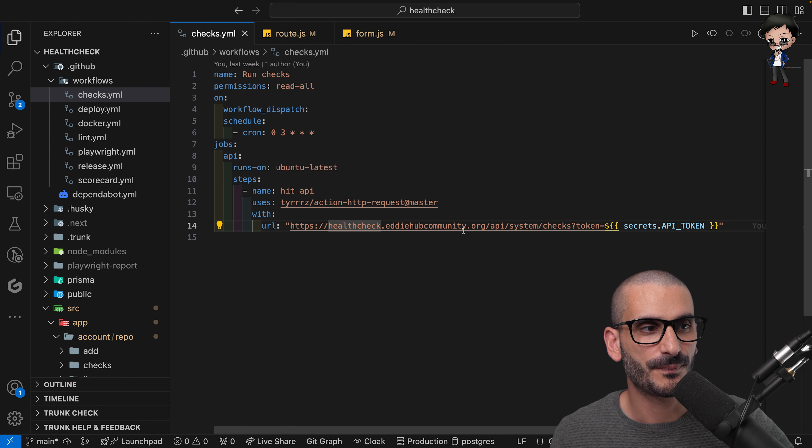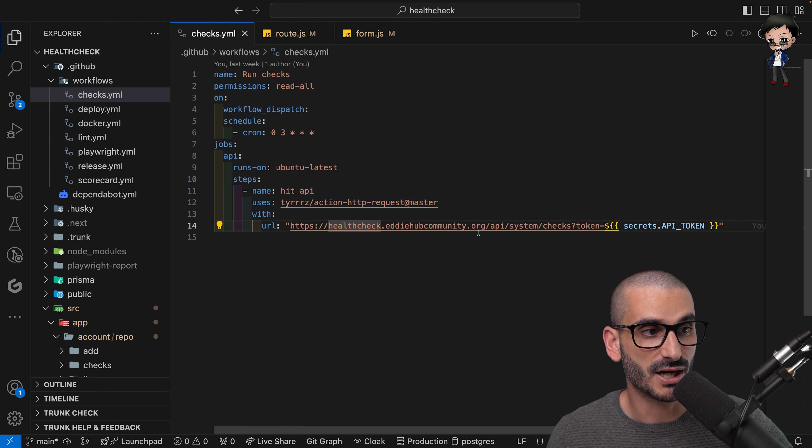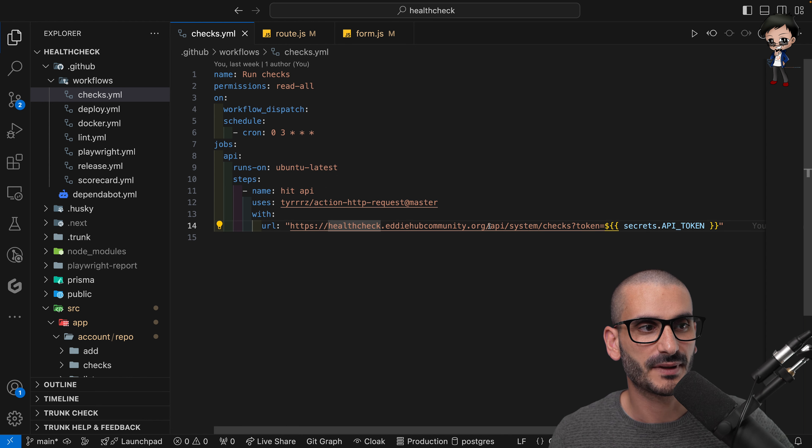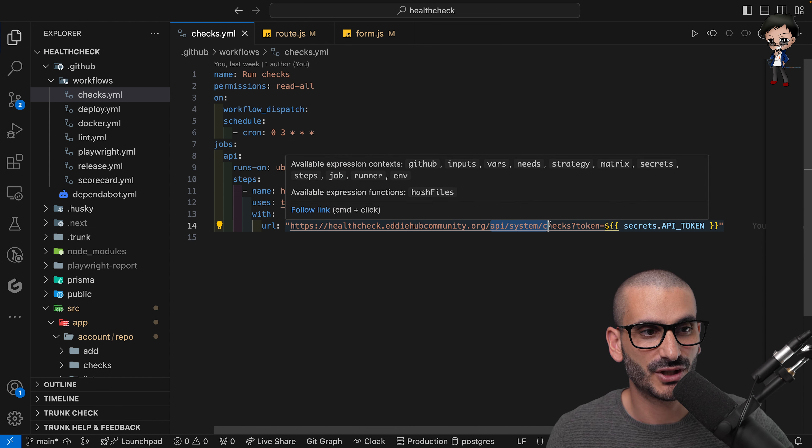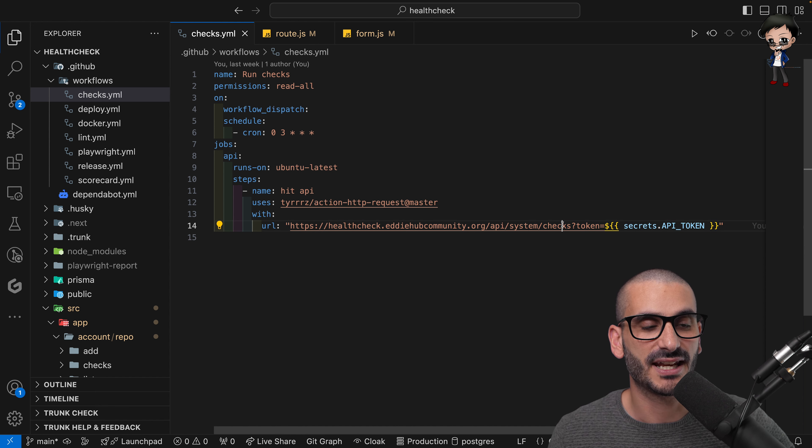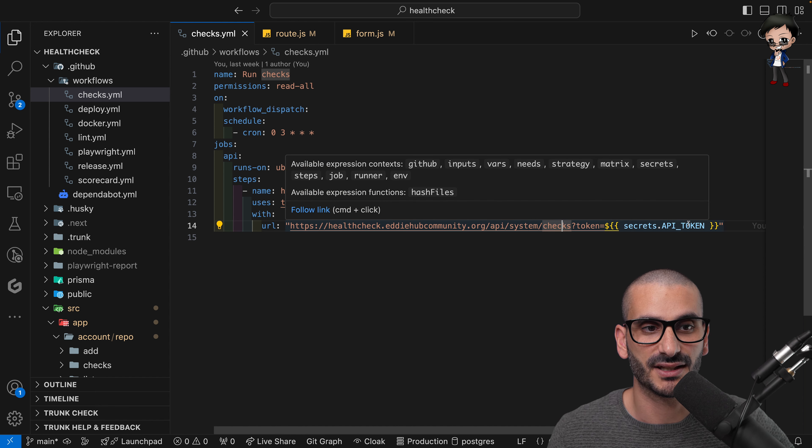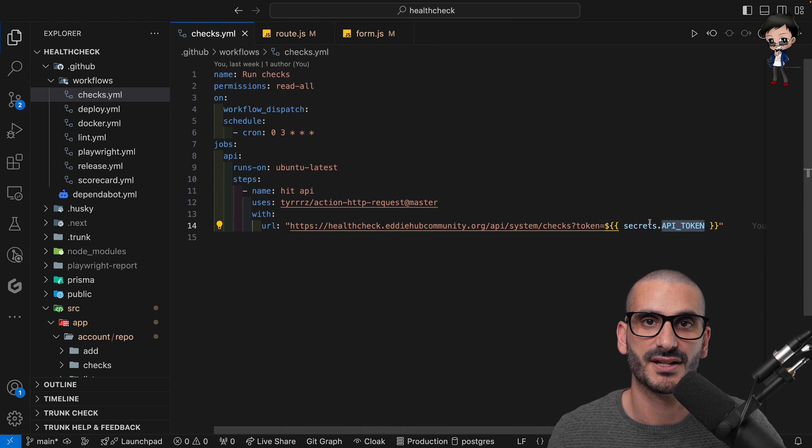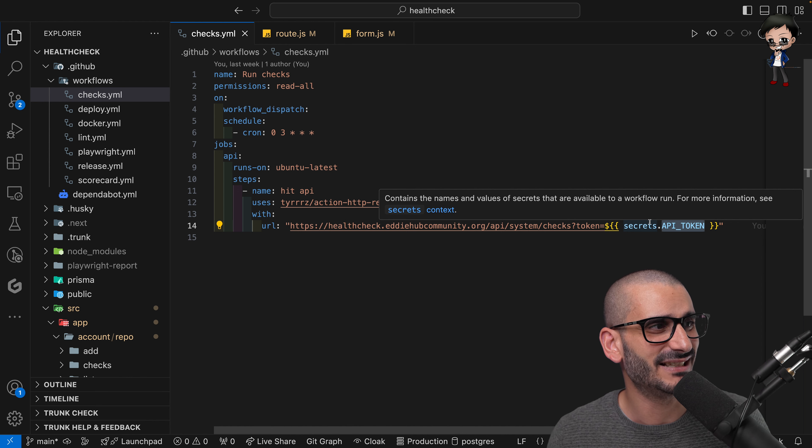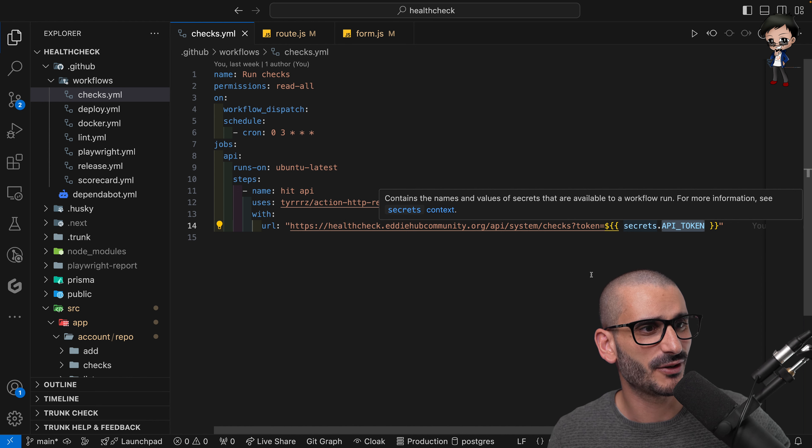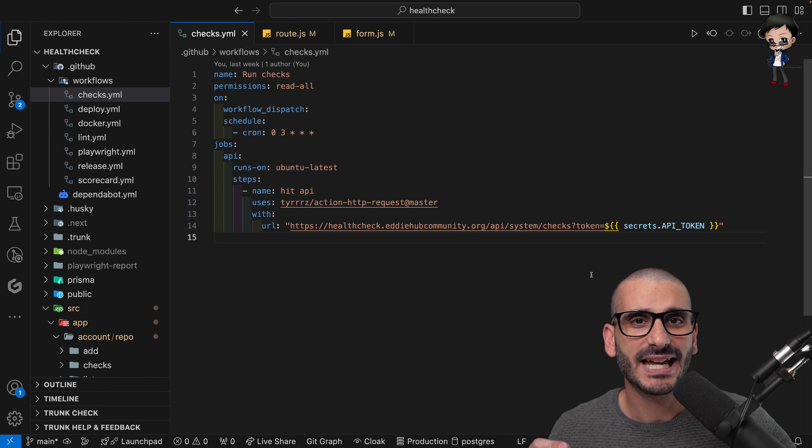So I include this action and all it needs is a URL. I pass it my URL and this is api/system-checks, and then I pass it the token from the secrets to protect that URL. And you know, that's basically it.